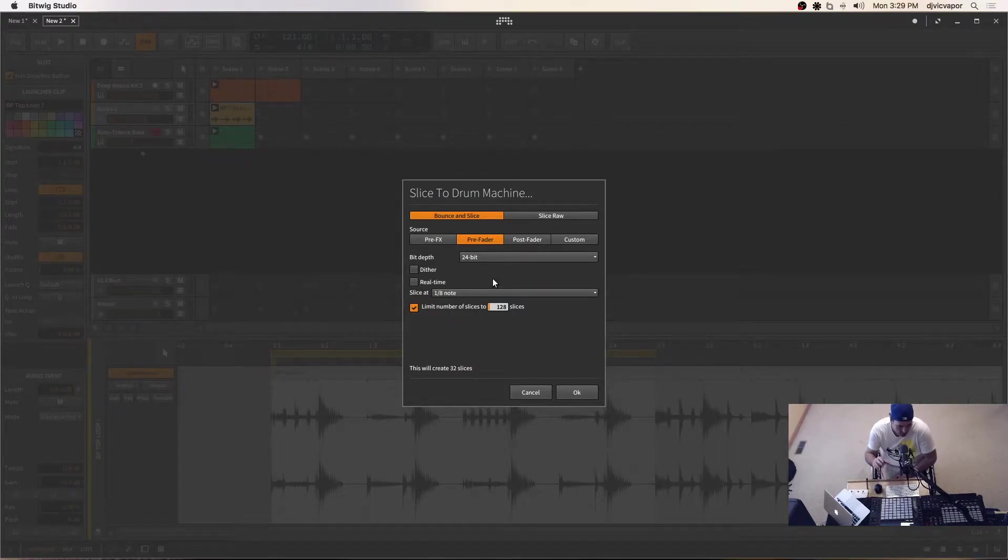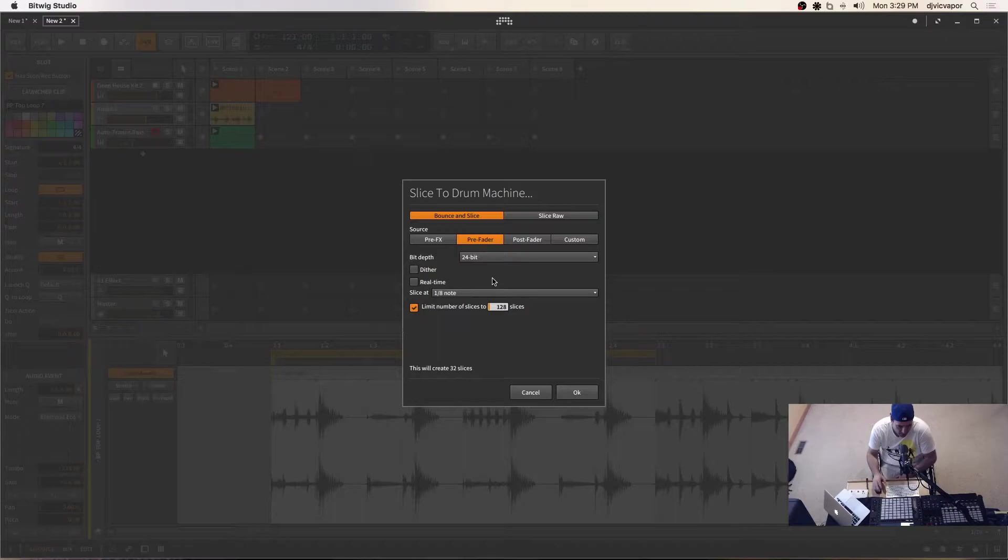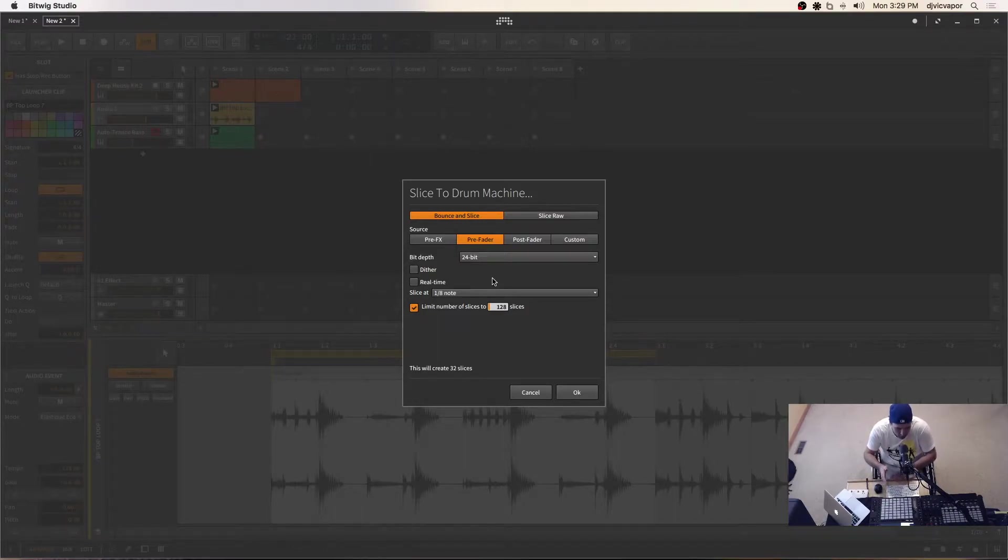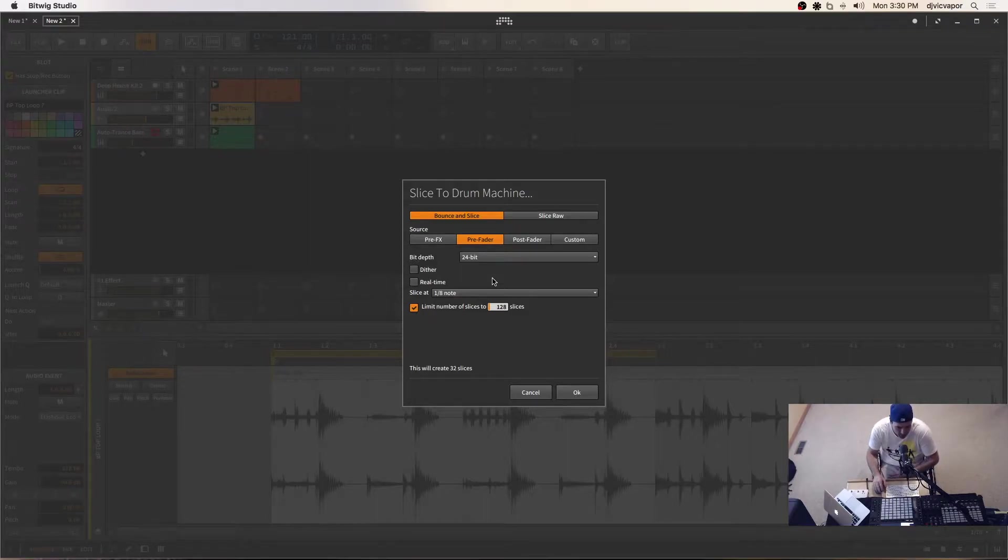One of the beauty and nice features about using the collection loops that come within the Bitwig supplied different collections and packs is they're already perfectly time-stretched. So they're going to slice in a very specific manner that's beneficial to us.